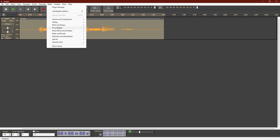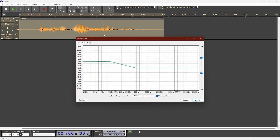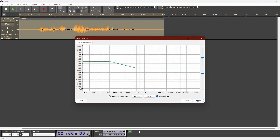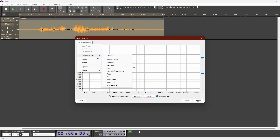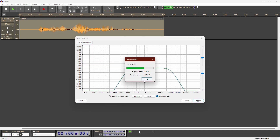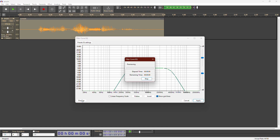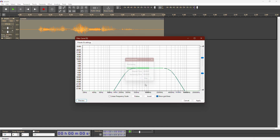The equalization effect lets you sound like you're speaking through a telephone by choosing the telephone preset. This is a voice sample.